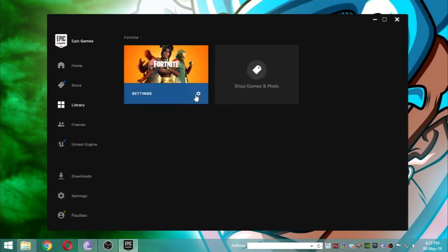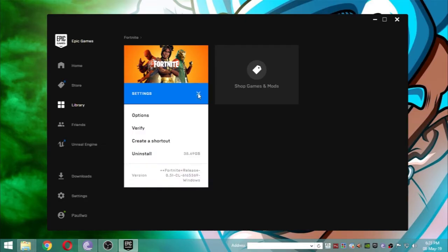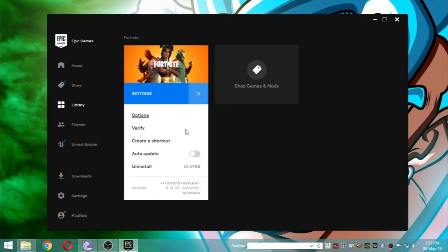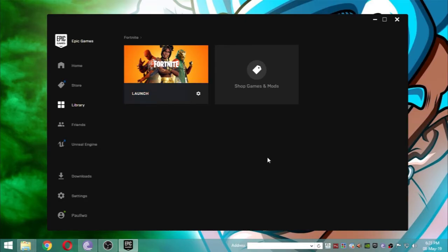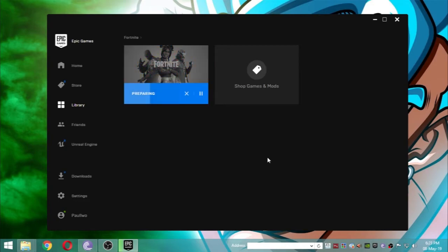Go to the library of Fortnite, click this small icon, and click on verify. What this will do is redownload all those files. Since we deleted all the corrupted files, it will redownload the new files.